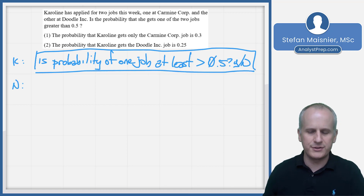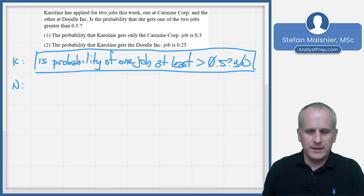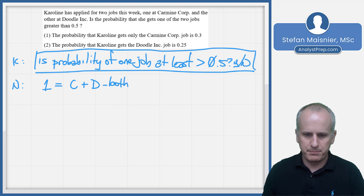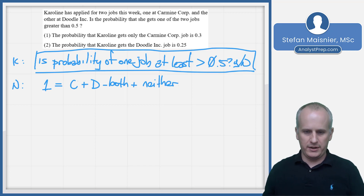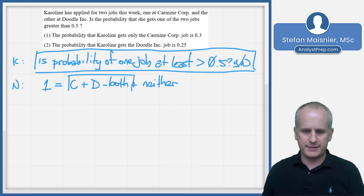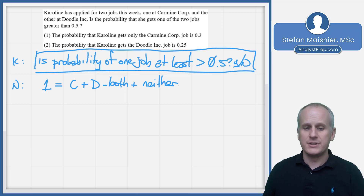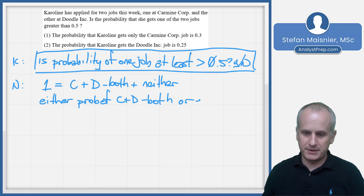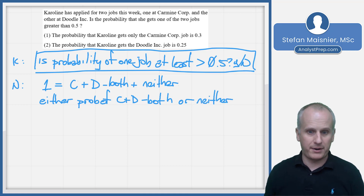This is a yes-no data sufficiency question. How we solve for an at-least probability: our total probability is always 1, so 1 equals the probability of C plus the probability of D minus the probability of both happening, plus the probability of neither happening. In order to figure out if she gets at least one of the jobs, we need to know the C plus D minus both versus the neither. So we really need either the probability of C plus D minus both, or just the neithers.